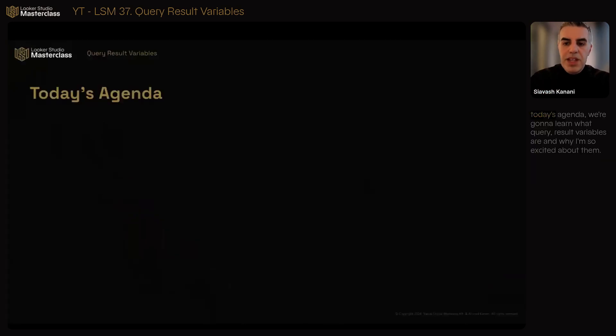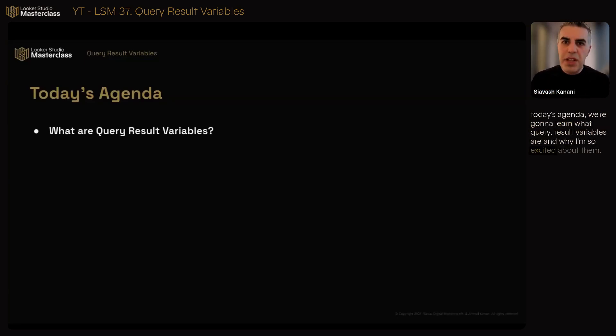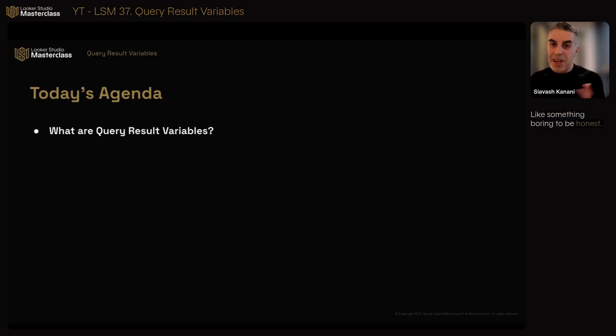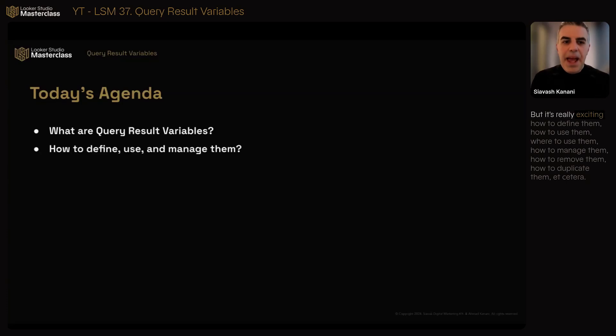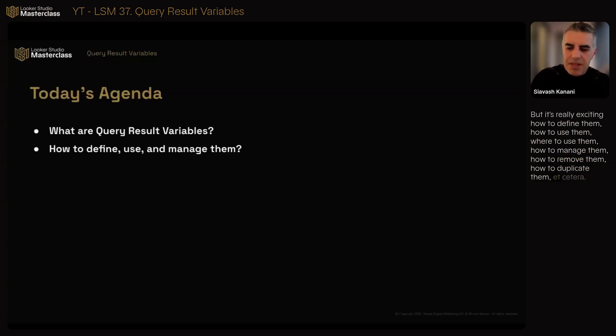So today's agenda: we're going to learn what query result variables are and why I'm so excited about them. The name is not exciting at all, it sounds like something boring to be honest, but it's really exciting. How to define them, how to use them, where to use them, how to manage them, how to remove them, how to duplicate them. We'll see it all.